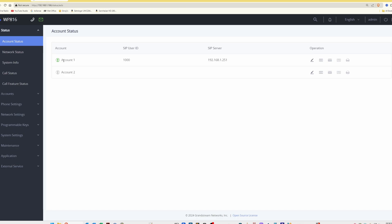To test this, we dial star (*) 97 on the telephone keypad and enter the voicemail password. The voicemail system responds: 'You have no messages. Press 2 to change folders. Press 3 for advanced options. Press 0 for mailbox options.' This confirms it successfully dialed into the voicemail mailbox of the software UCM for extension 1000.